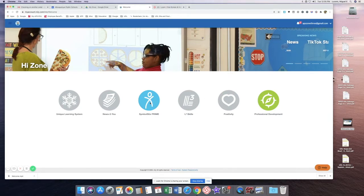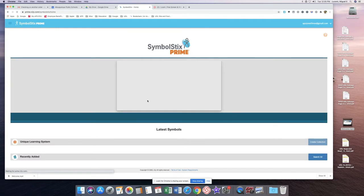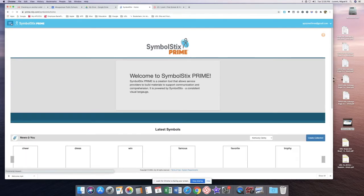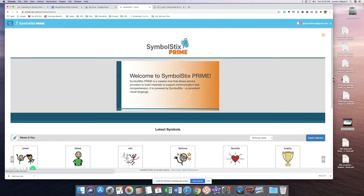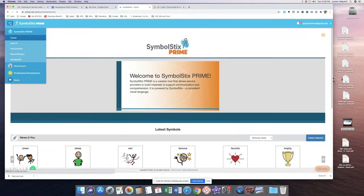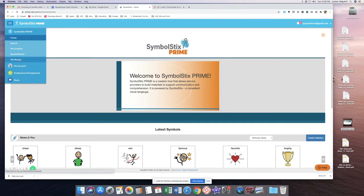Go to the three lines in the upper left-hand corner and toggle down to My Boards.